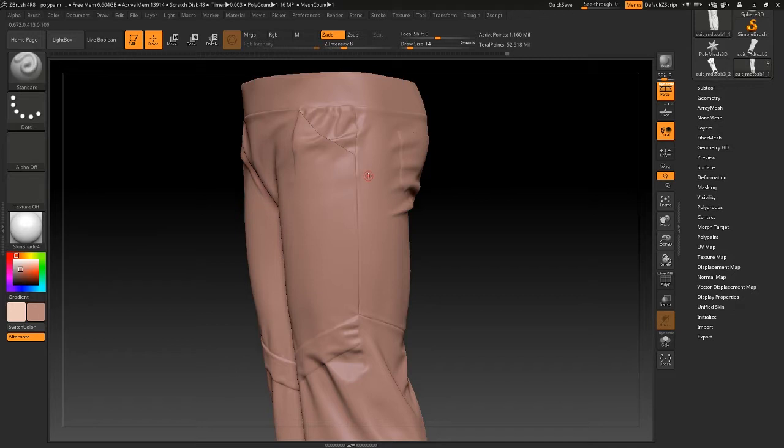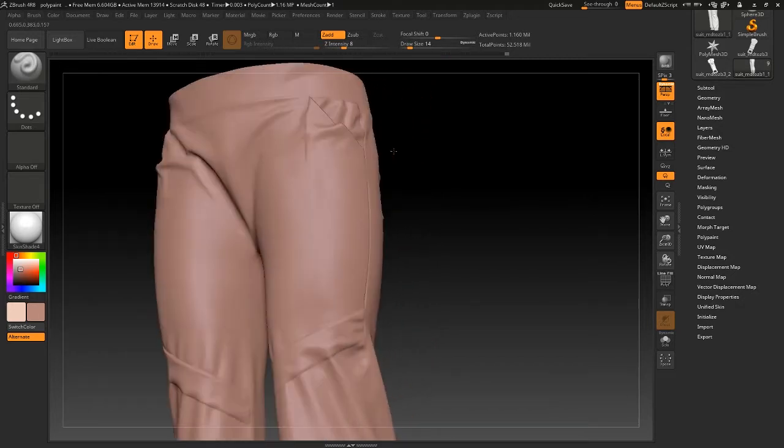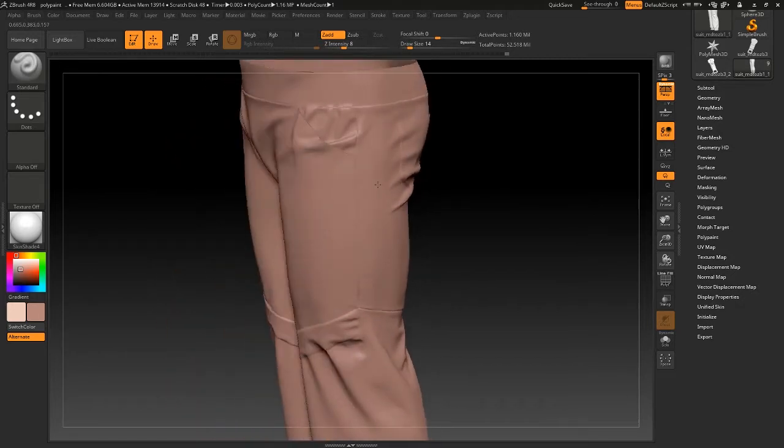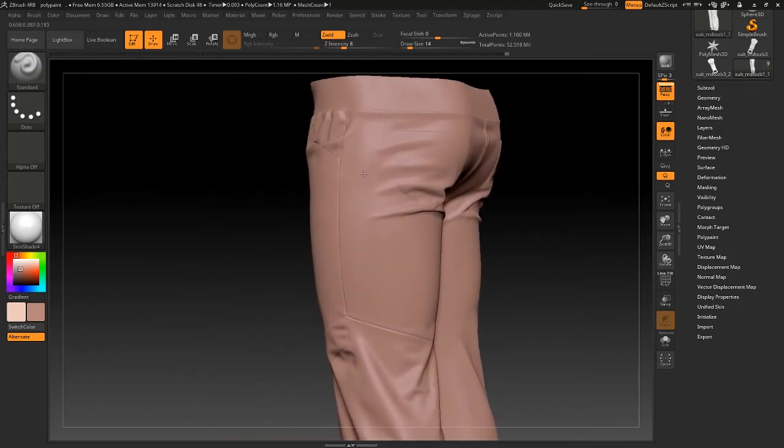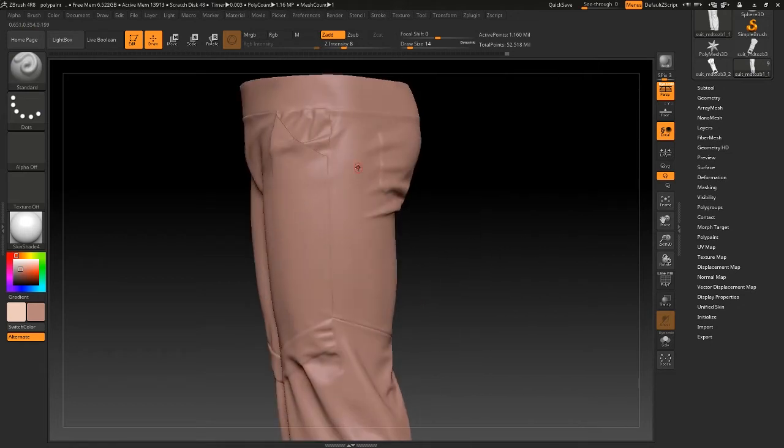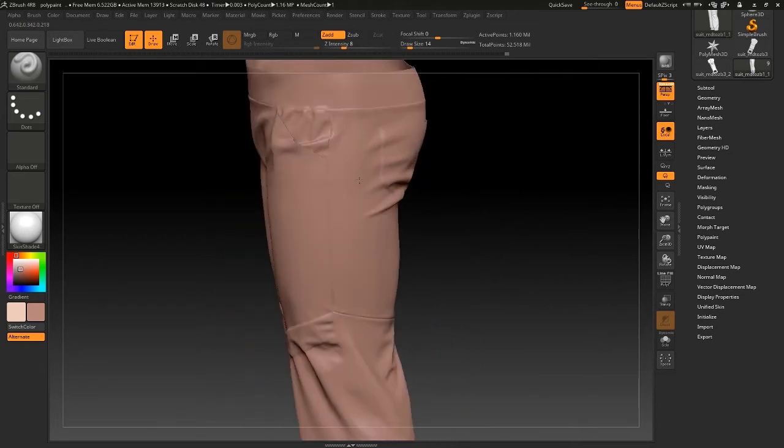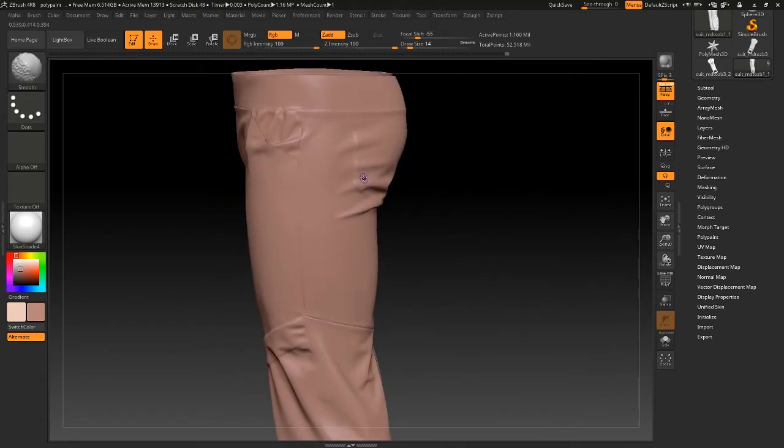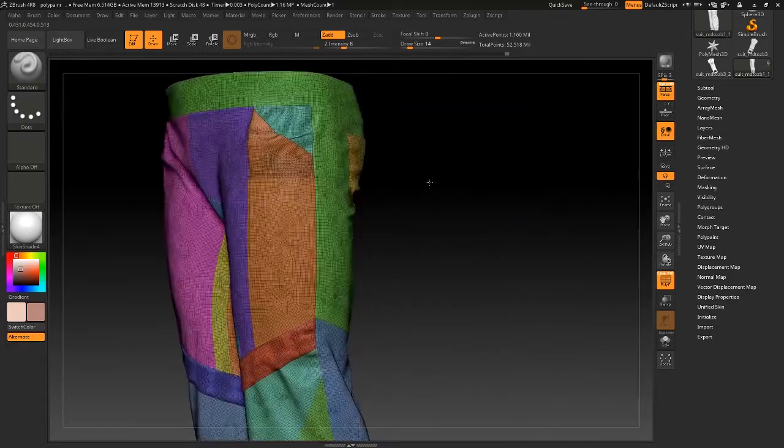As you can see here's a pants model I made from Marvelous Designer. Then I import it in ZBrush and group it by UVs.